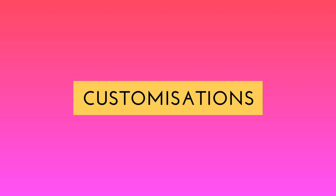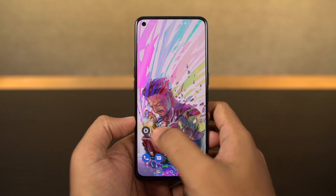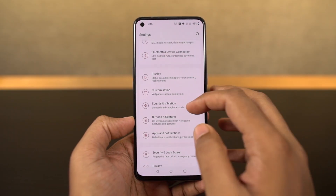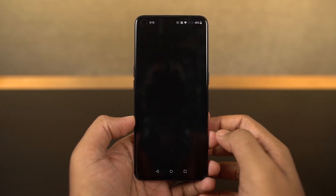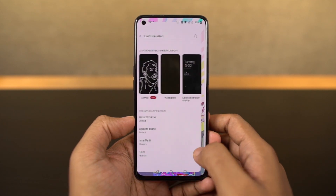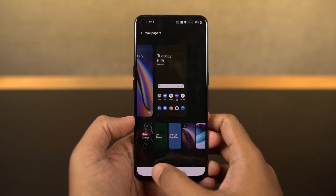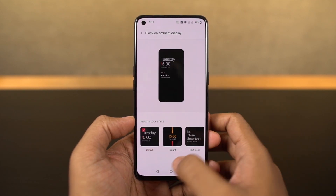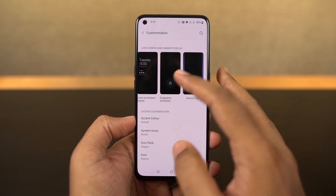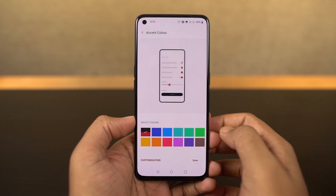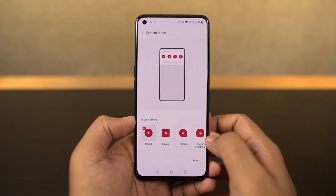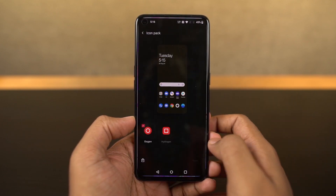Next, we have a new customizations page in settings from where you can change your wallpapers, clock style, and ambient display mode. You can also change the fingerprint animations, horizon light, and all the things related to the UI elements of this phone. If you want to really customize your phone, this is something you should definitely check out.